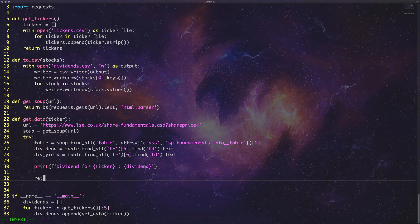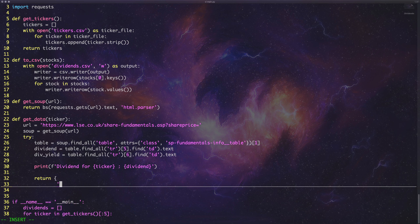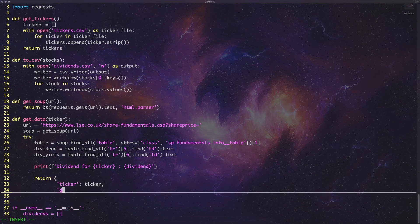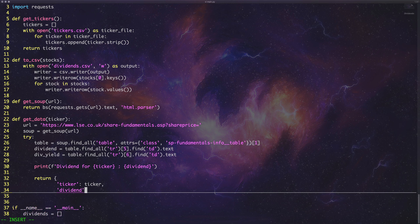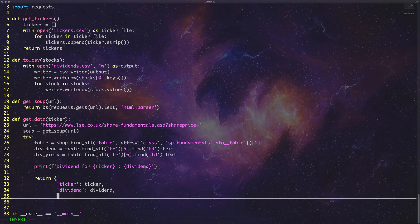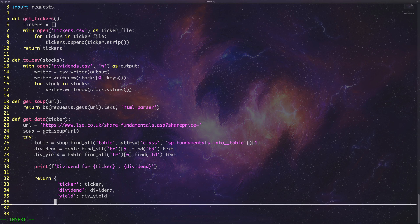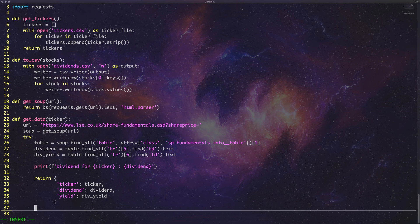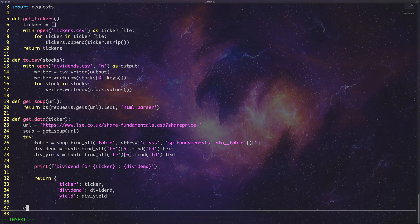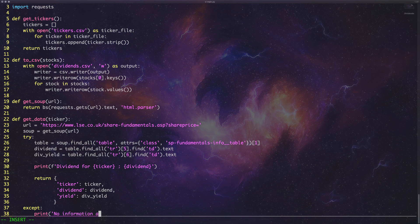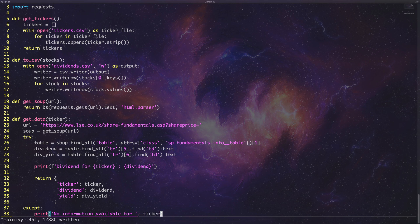And then what we need to do is we need to return a dictionary object. So we can say return, ticker. Obviously that's just going to be a ticker. And then we can say dividend. Of course. Oh my God. That is going to be the dividend. And then, we'll just type yield here. And then dividend yield here. The reason we can't called div yield, yield in Python is because yield is a reserve keyword. So that's why I didn't put yield and I put dividend yield just in case you were wondering. Of course, we've got to also close out our cheeky little accept block, try and accept block. And we can just do something here and we can just say something like no information available for, and then just give it the ticker. And then we can just see which ones we got information report and which ones we didn't. Nice and easy. Lemon squeezy. Easy peasy. And that looks all good to me.